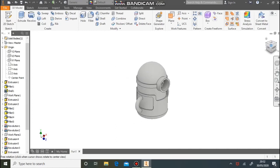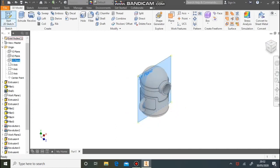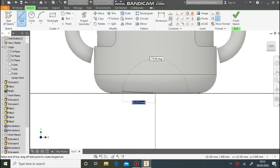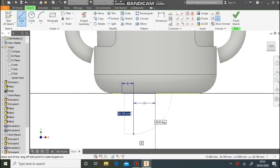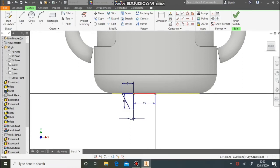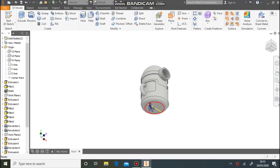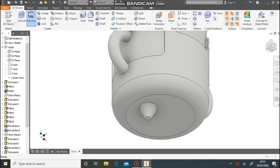Now we're going to do the legs using Revolve again. Select the centre work plane once more. From the centre in the drawing, come across 15 millimetres to the centre, then along another 8, down 10, 2.5 to the left, and close the shape up. Make this line a construction line, then revolve that shape using the vertical line as the centre axis.